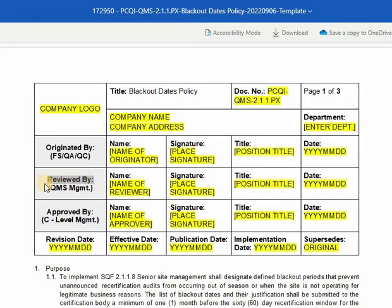For the reviewed by section, it can be the person assigned in the quality management department who reviews the drafted document or its revision for accuracy and implementation. Enter the name of the reviewer, affix the signature, enter the position title, and the date reviewed.